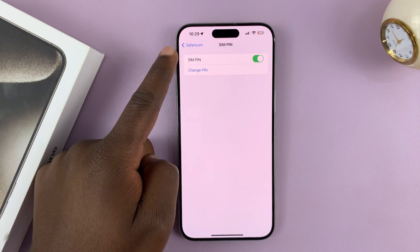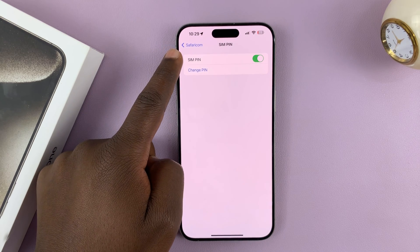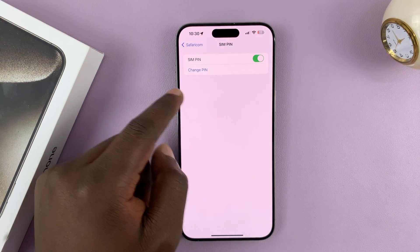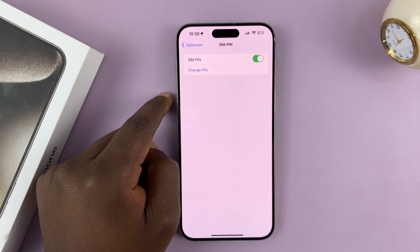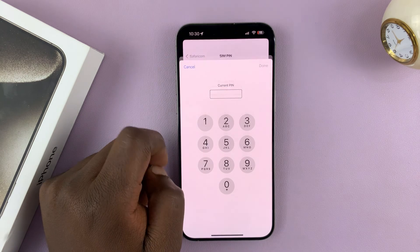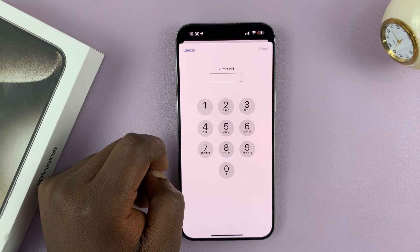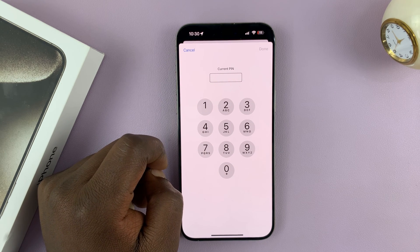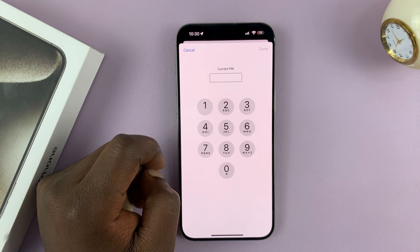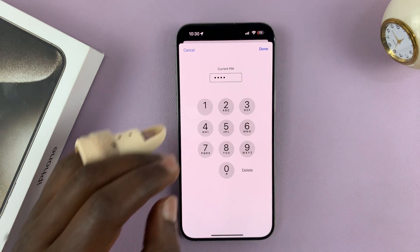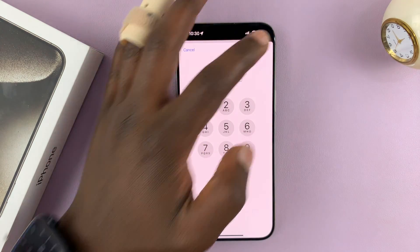You can see the SIM PIN is enabled. To change it, tap on Change PIN. It's going to ask for your current PIN, so enter that and then tap Done.